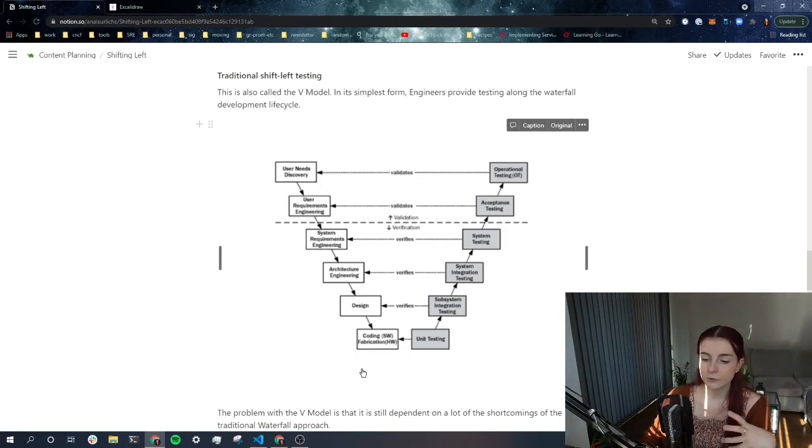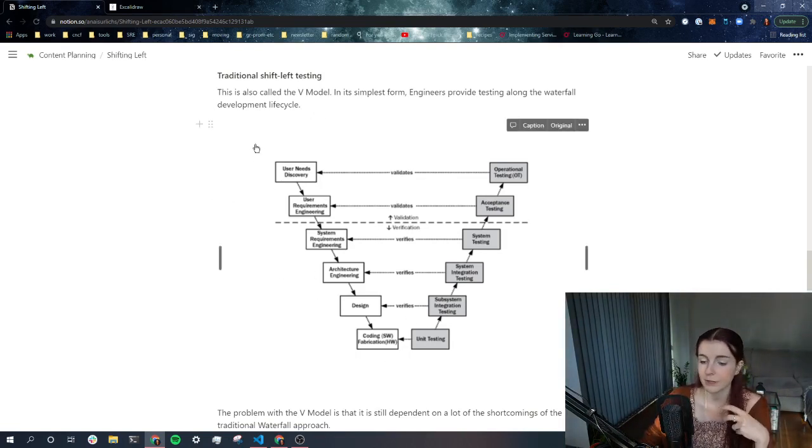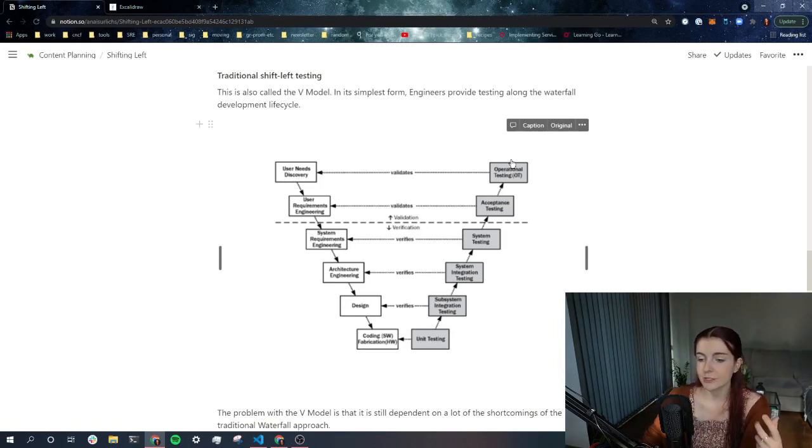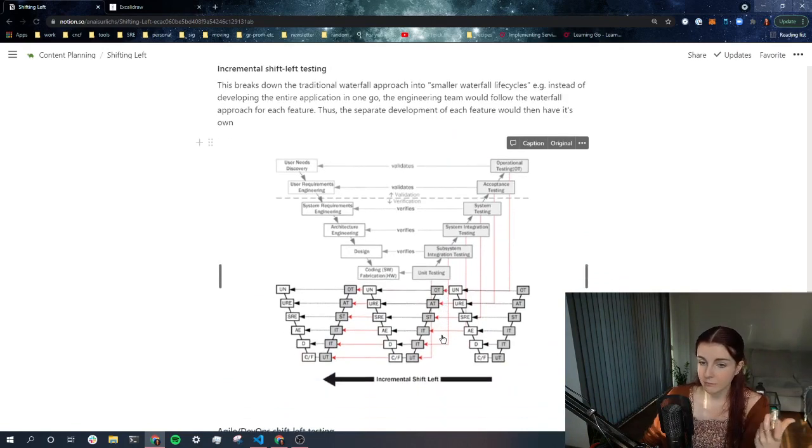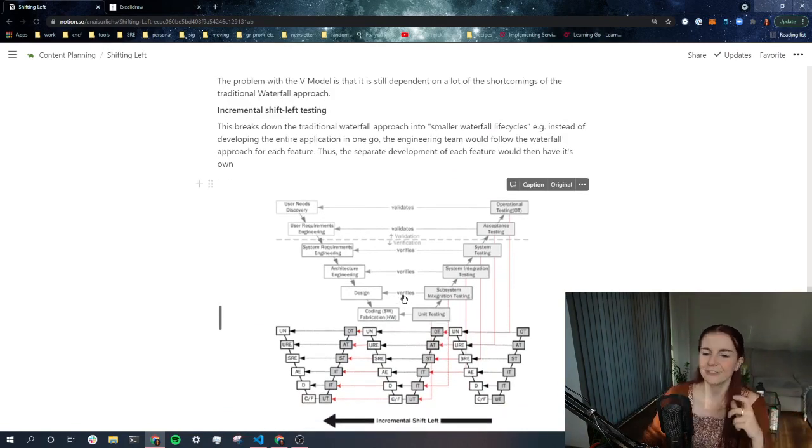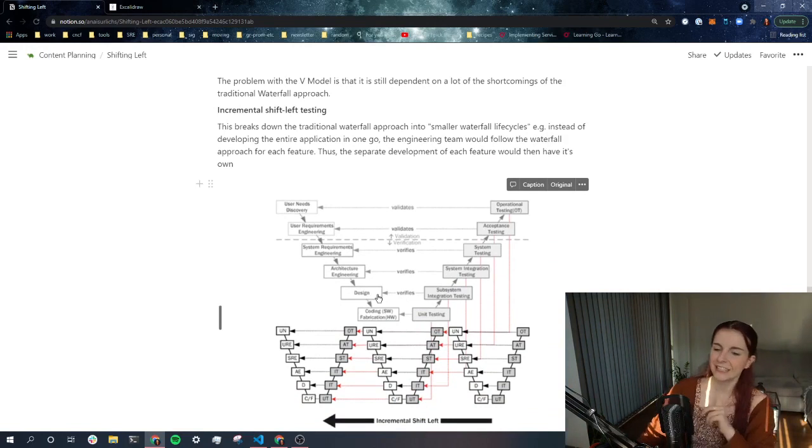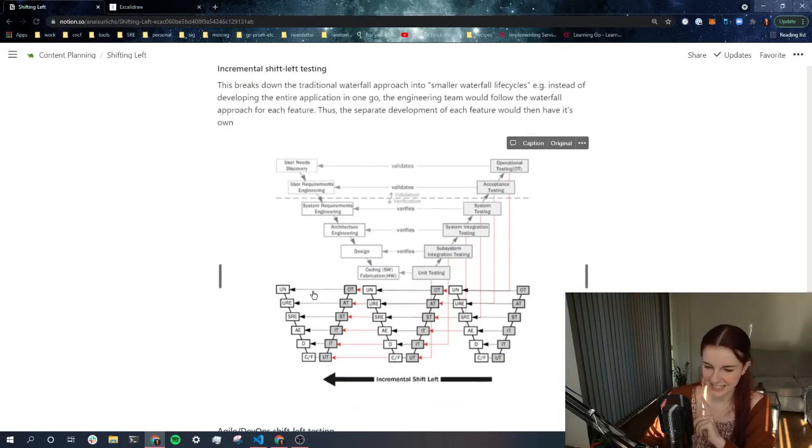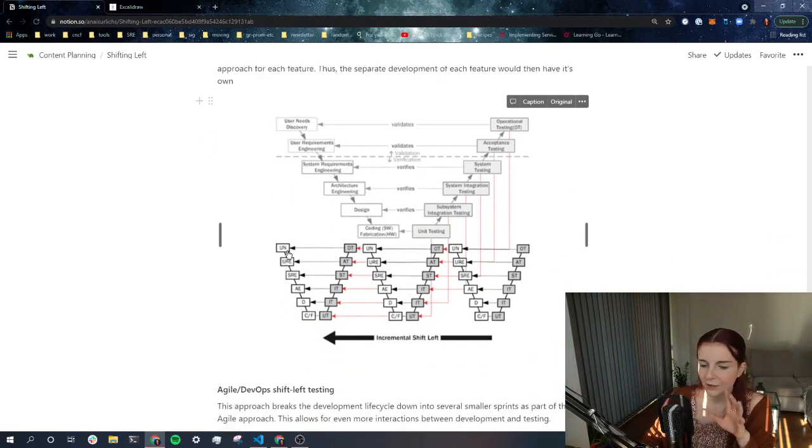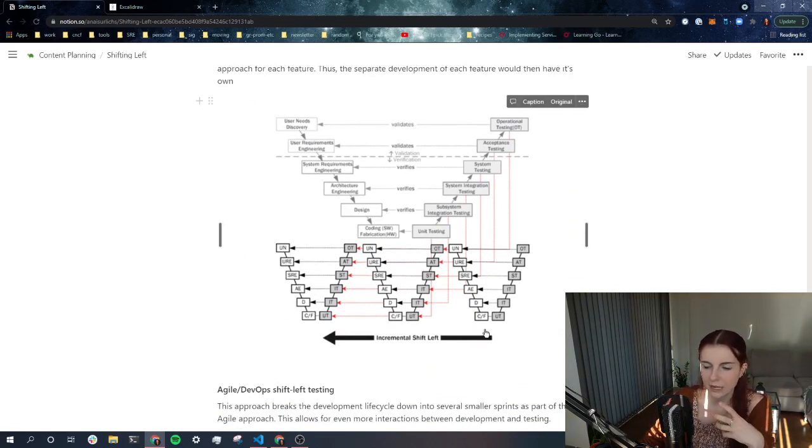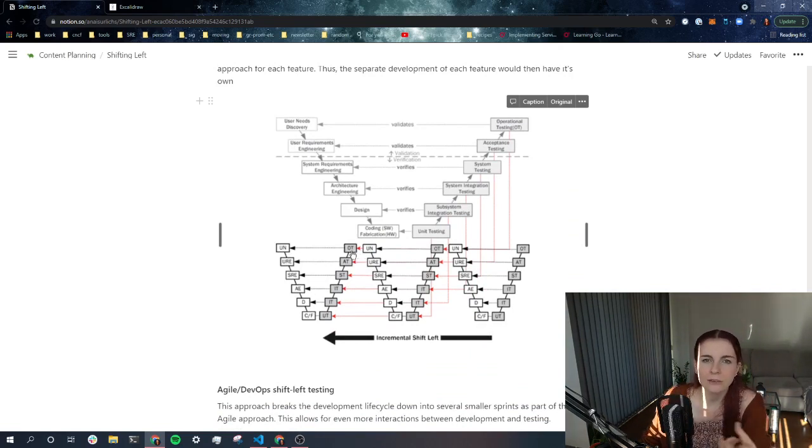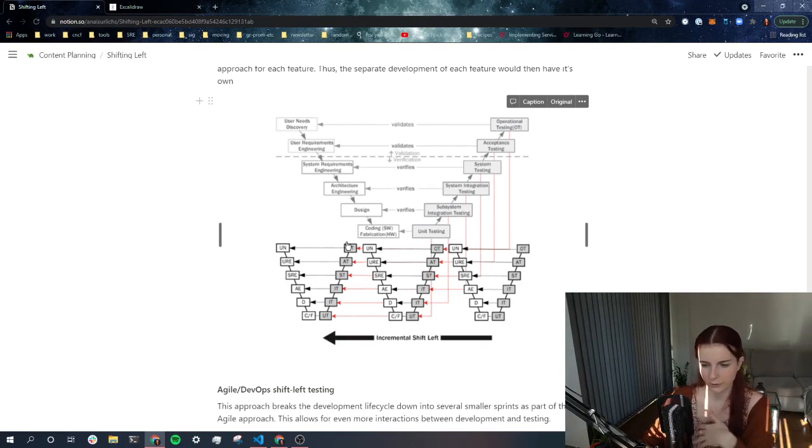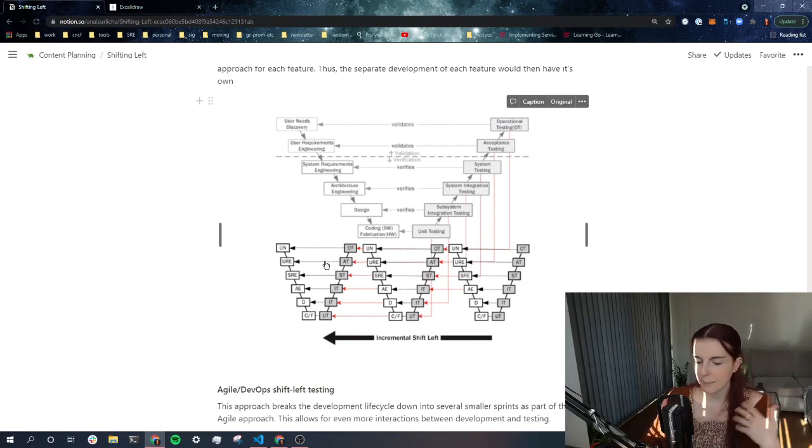So when we have our traditional, this is traditional shifting left. When we have our traditional waterfall approach, which is at each stage of the waterfall approach, we test. Then there's another one, which is incremental shifting, shift left testing, incremental shift left testing. And what that means, I think this is really fascinating, right? So you break down the overall waterfall approach into a few smaller chunks, right? So instead of, so you, for example, have testing for the back end and for the front end separately as part of the waterfall model, right? And then you test at each stage. So you have a bit more testing involved.